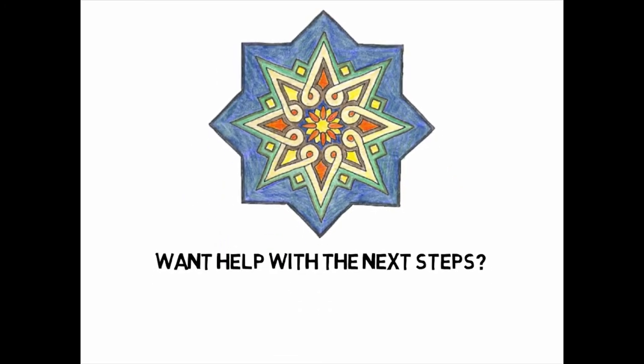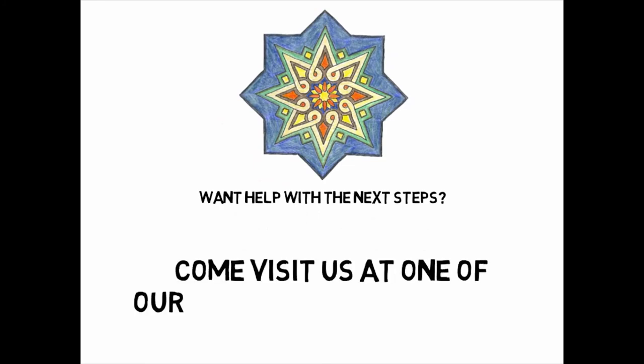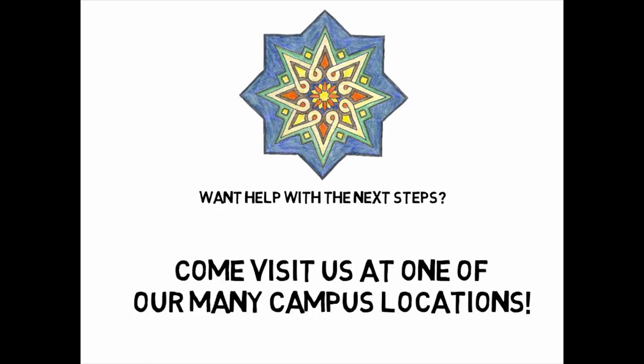Need help with the next steps? Feel free to stop by at one of our many campus locations and set up a consultation.